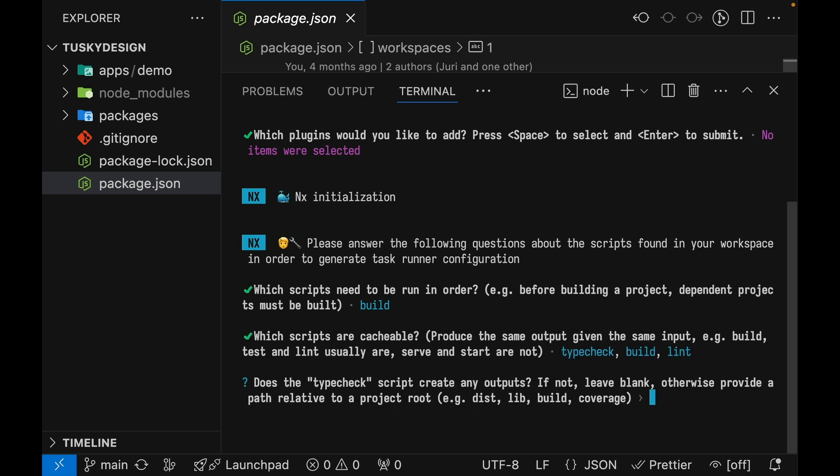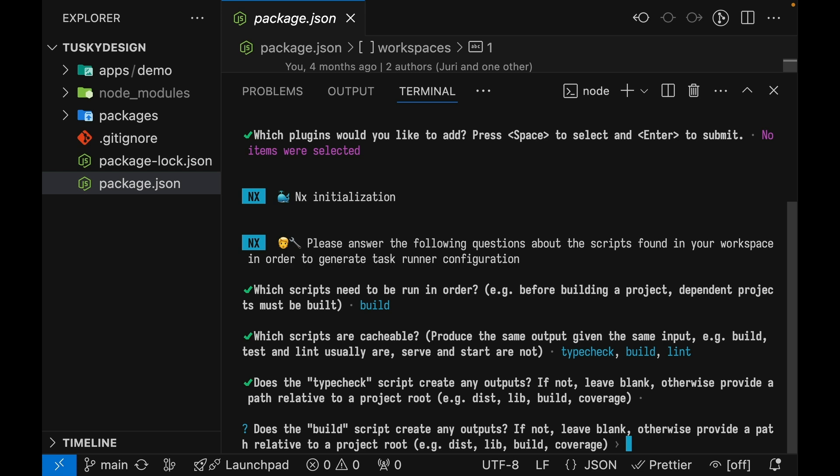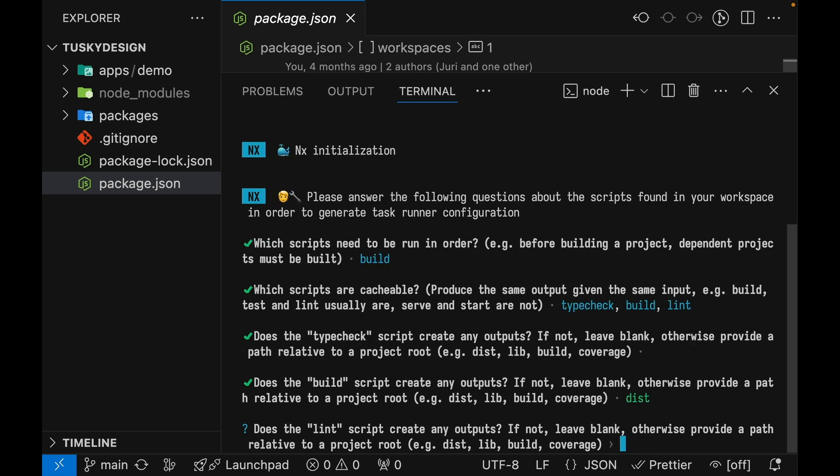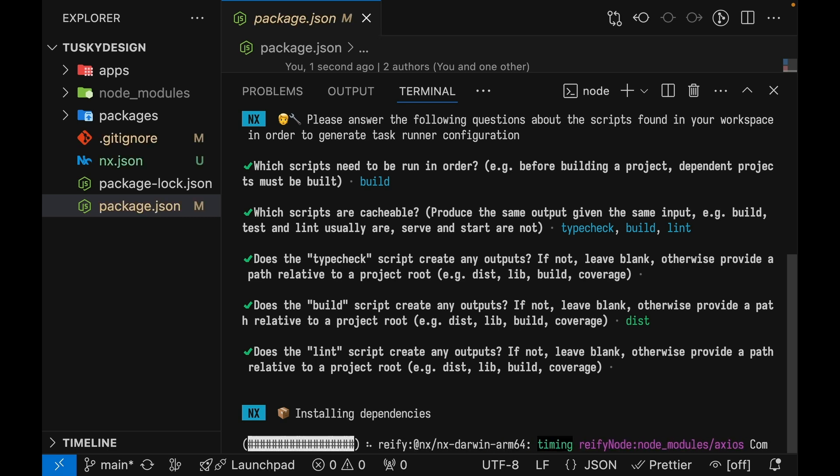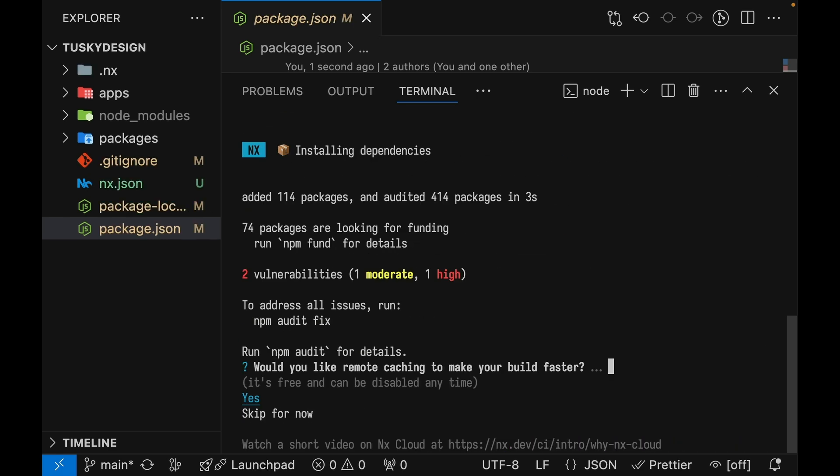Type check does not create any outputs. Build does create outputs in the dist folder. Lint does not make any outputs. And now we're installing NX. This is asking us if we want to set up NX Cloud in this repository. We're going to skip that for now and we'll come back to it at the end of the tutorial.